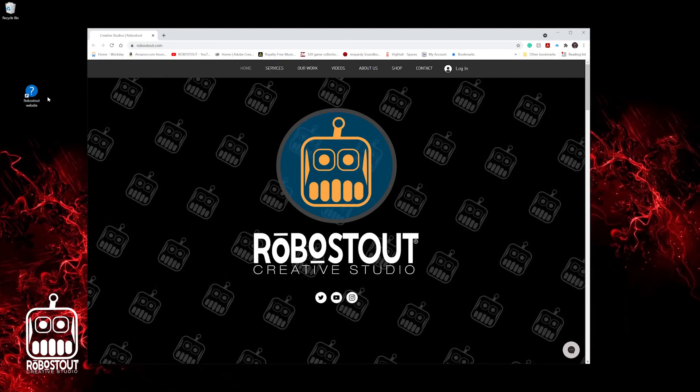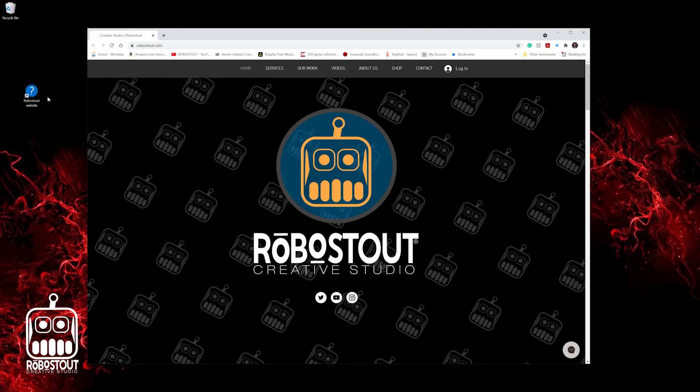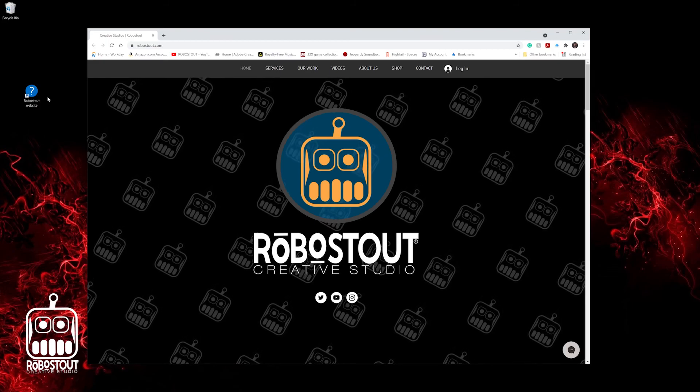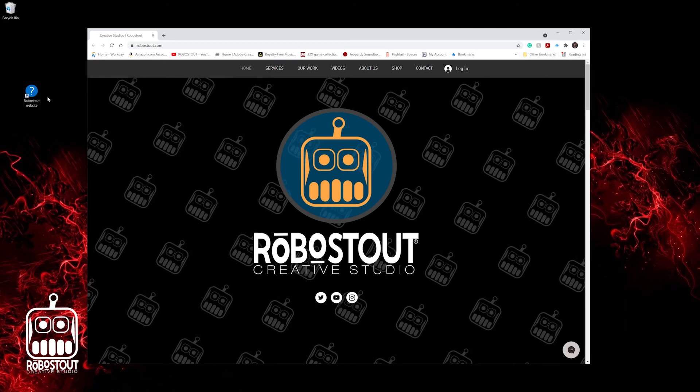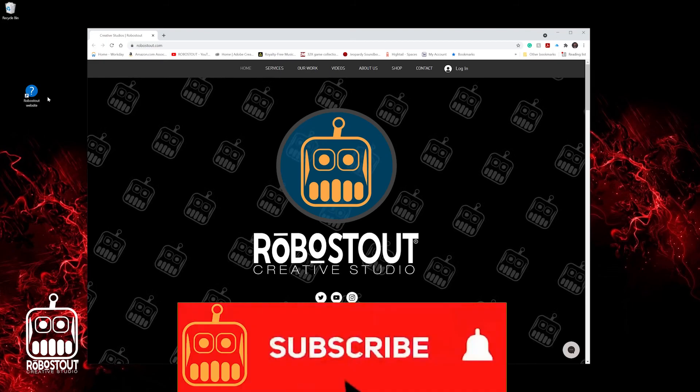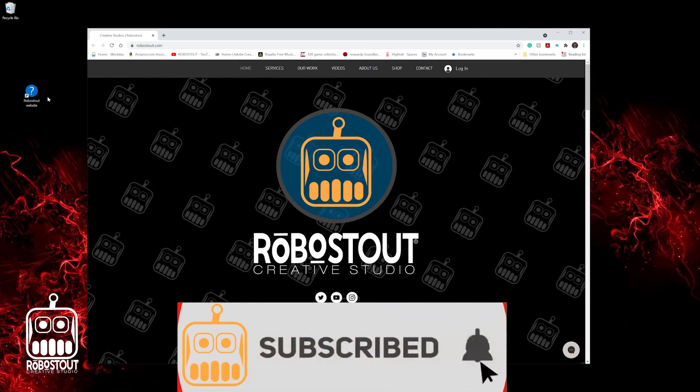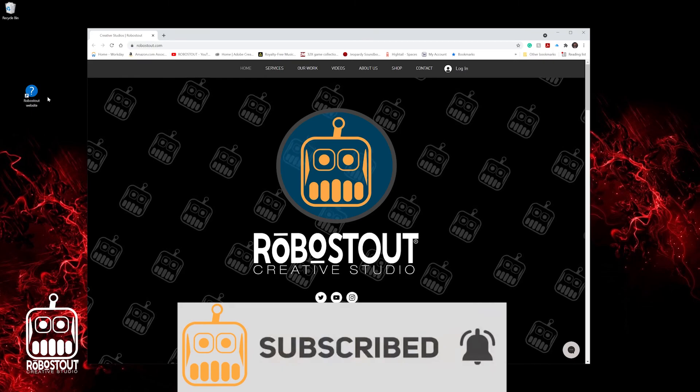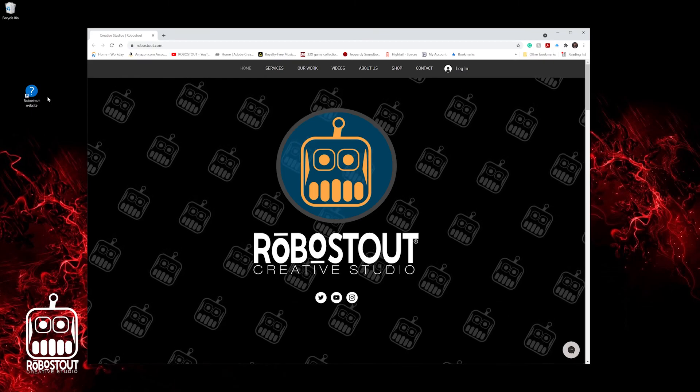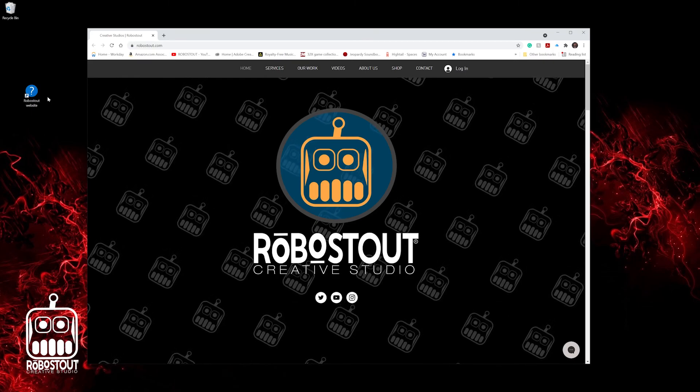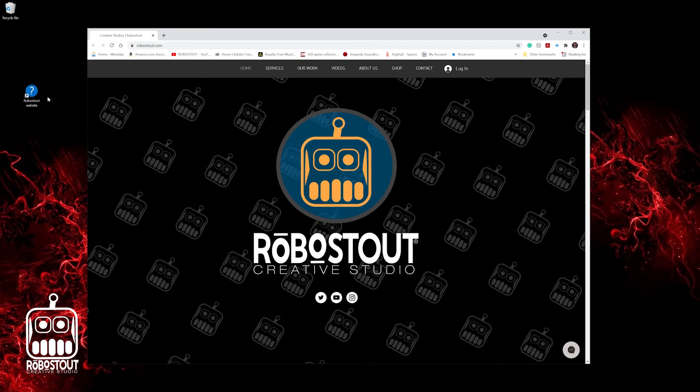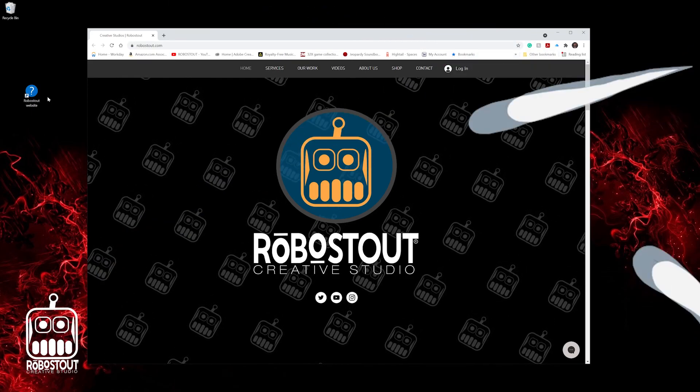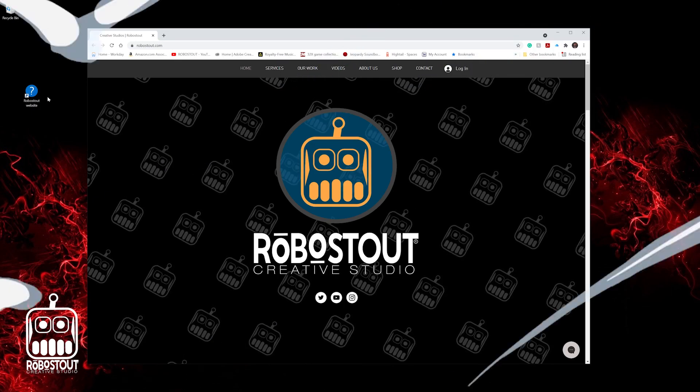If you guys like this video, check out my other videos that I have on here. Don't forget to subscribe and also hit the notification button for anything cool that comes out from RoboStout.com. And like always, my friends, I will see you guys on the flip side. Peace.